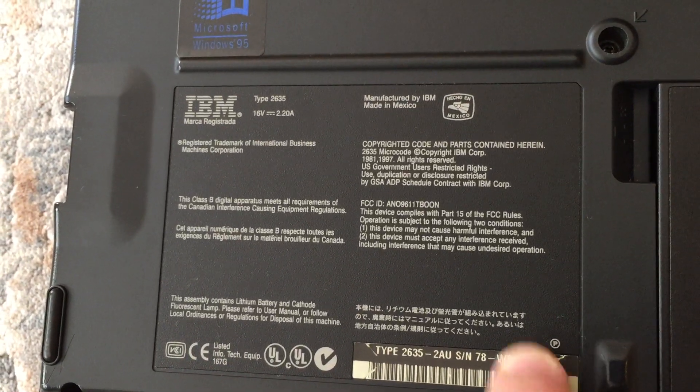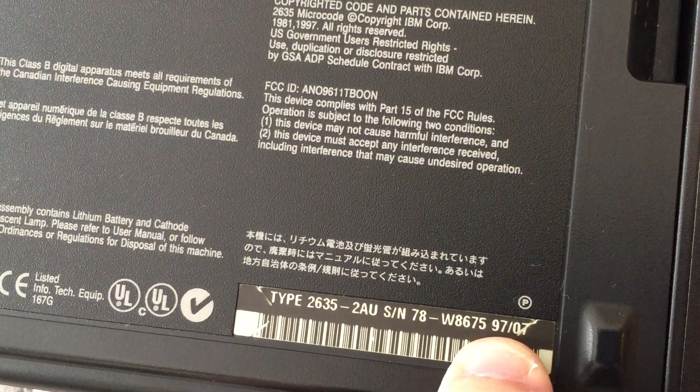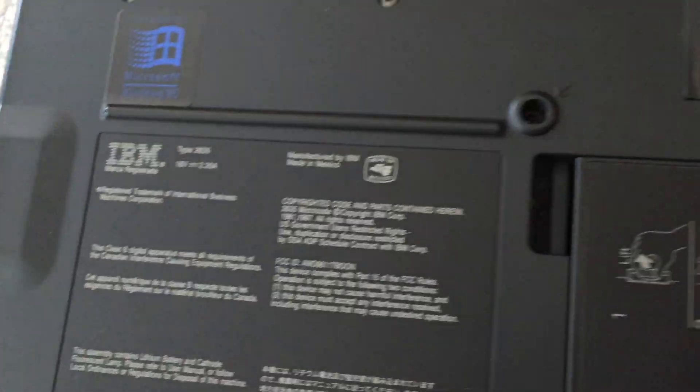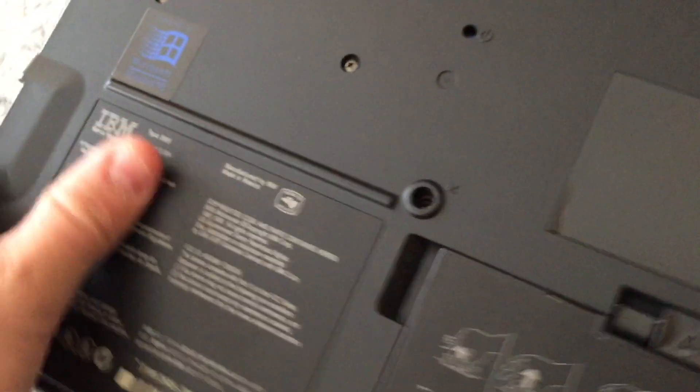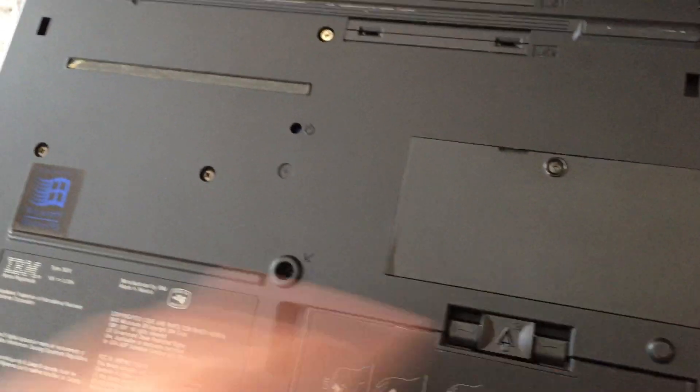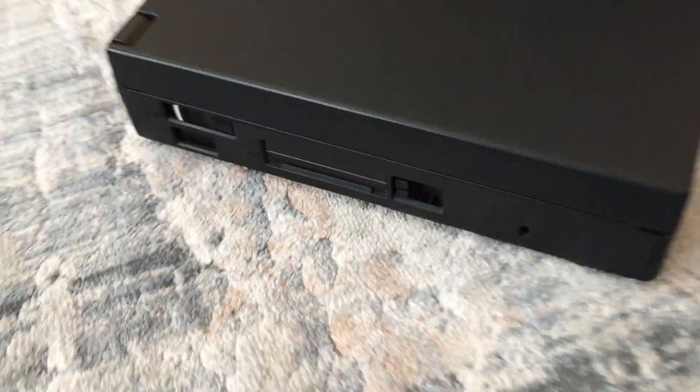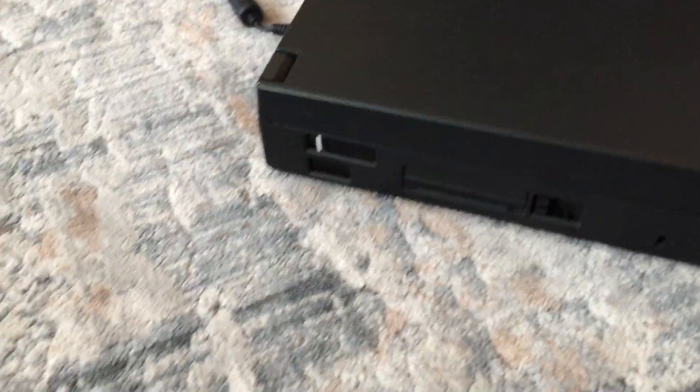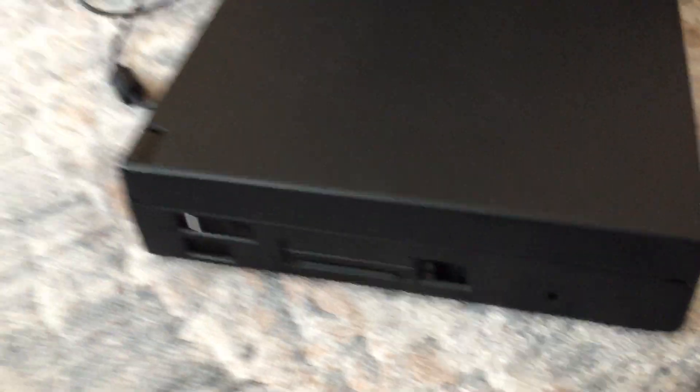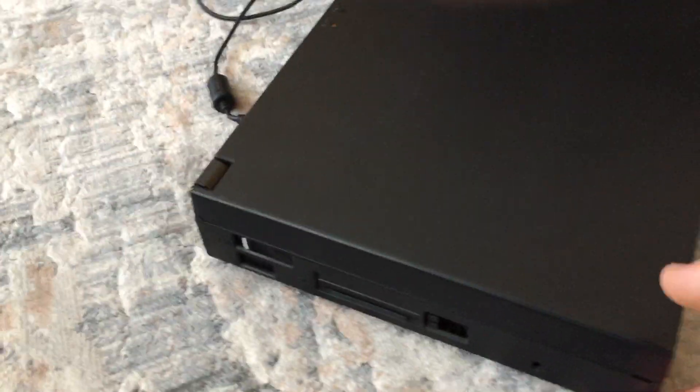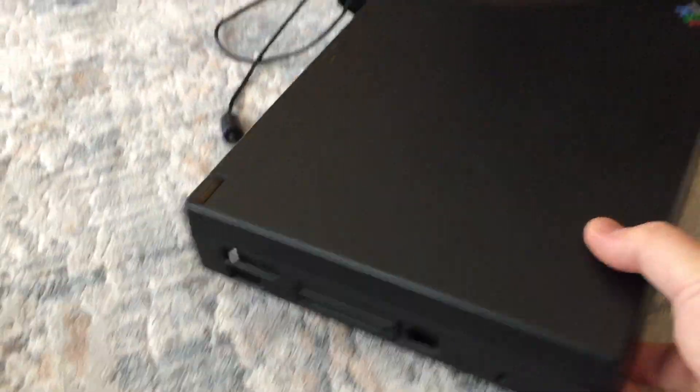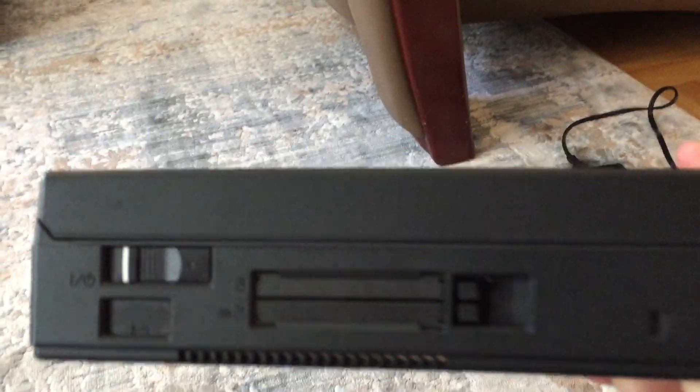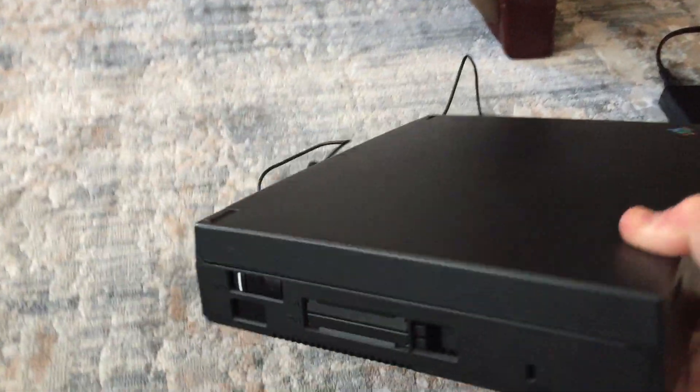I believe that's the date right there, 9707, so July 1997. Obviously running Windows 95. So 24 years now. It's quite a thick machine as you can see here, compared to a modern laptop. This is not even modern, this is old. You can see how thick that is. This thing is quite chunky, it's like a book.